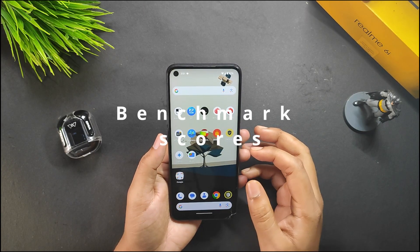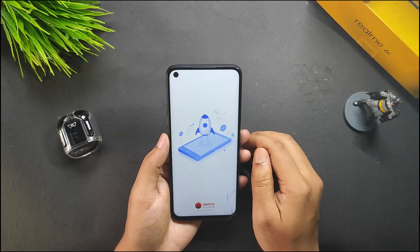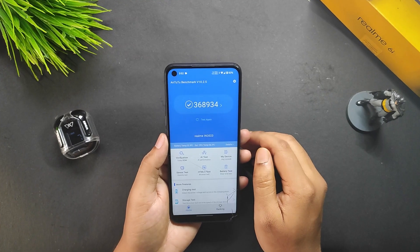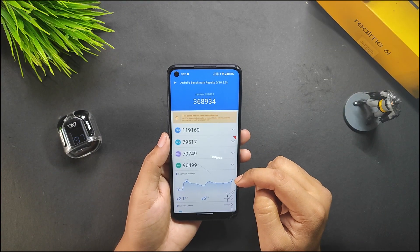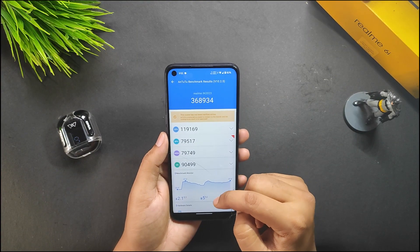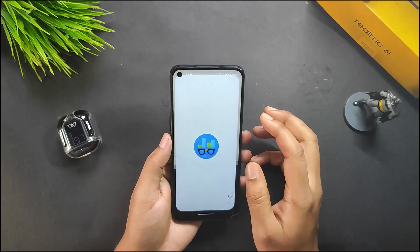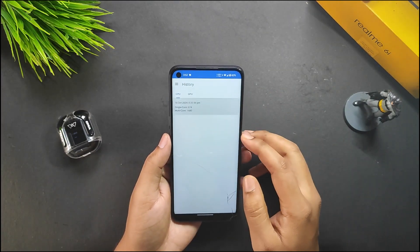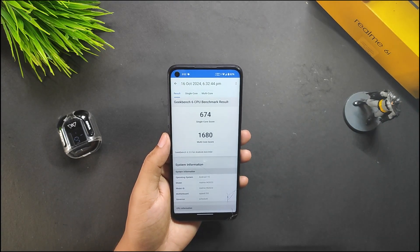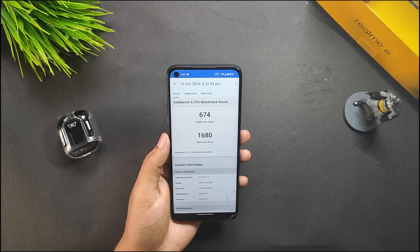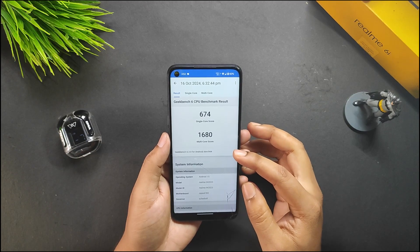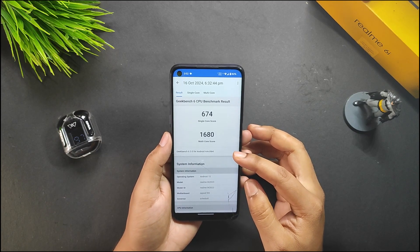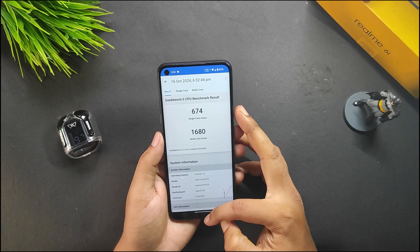Let's start with the benchmark scores. Starting with AnTuTu, I got 368,934 — all default performance, no performance mods used. For Geekbench, the single-core score is 674 and the multi-core score is 1,680, again on default performance with no mods.